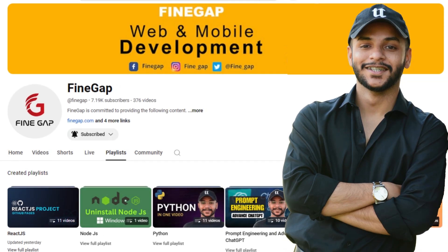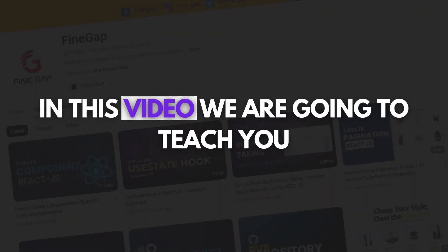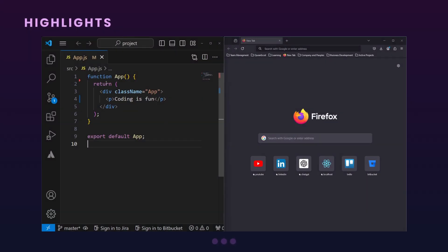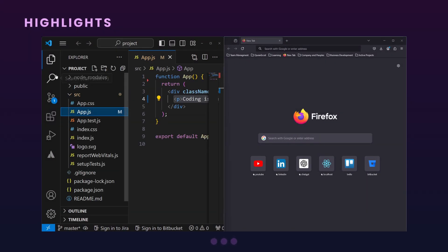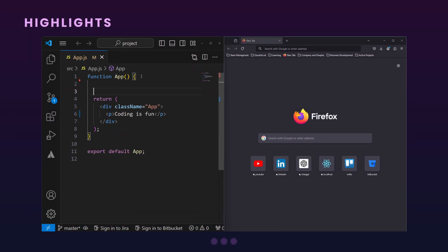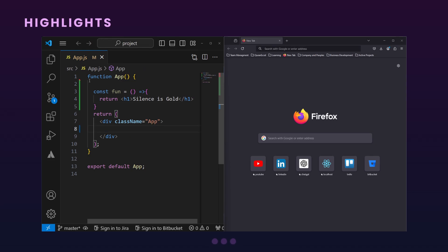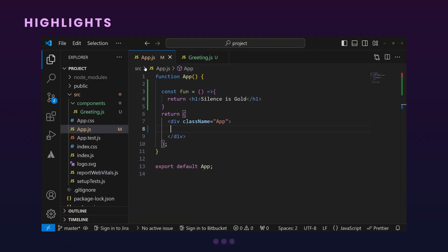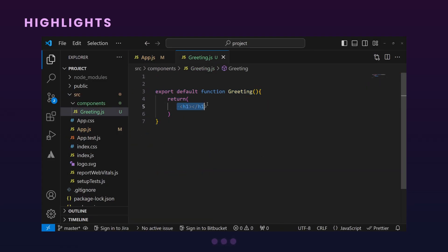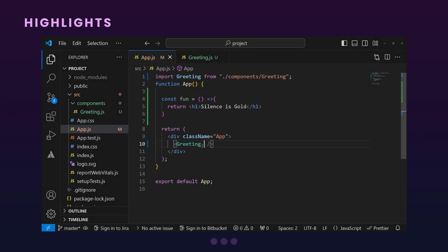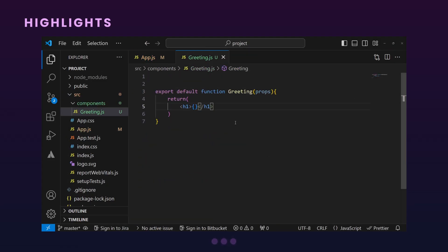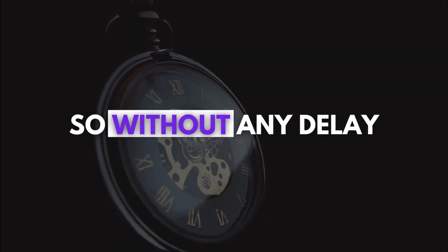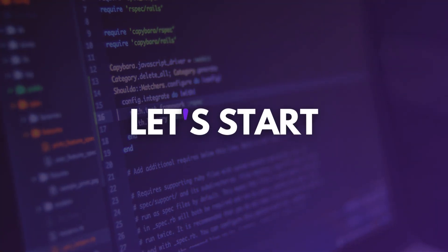Hey, what's up guys, welcome to Fingap. In today's video, I'm going to teach you how to call a function from one component to another component. In this video, we'll create a function inside our main component and in its child component we will call the same function. So without any delay, let's start.